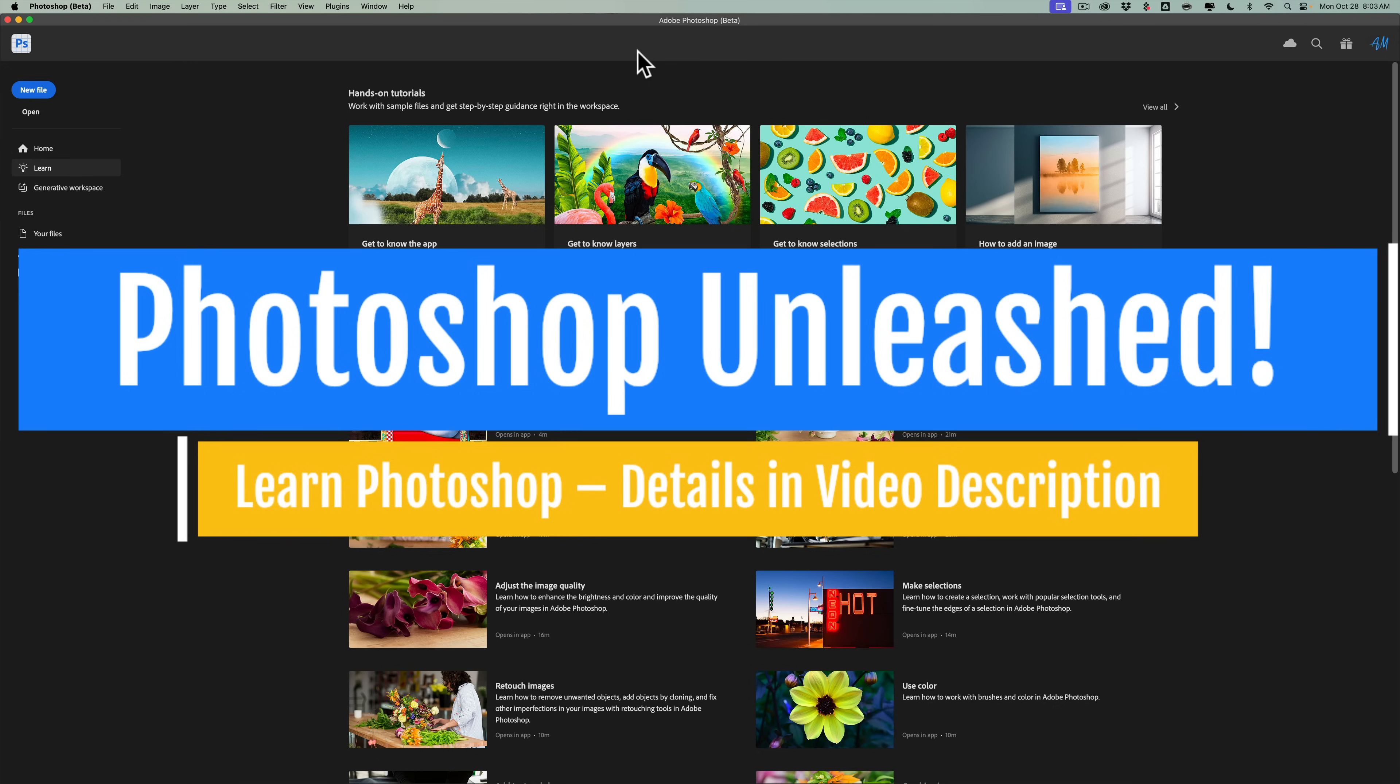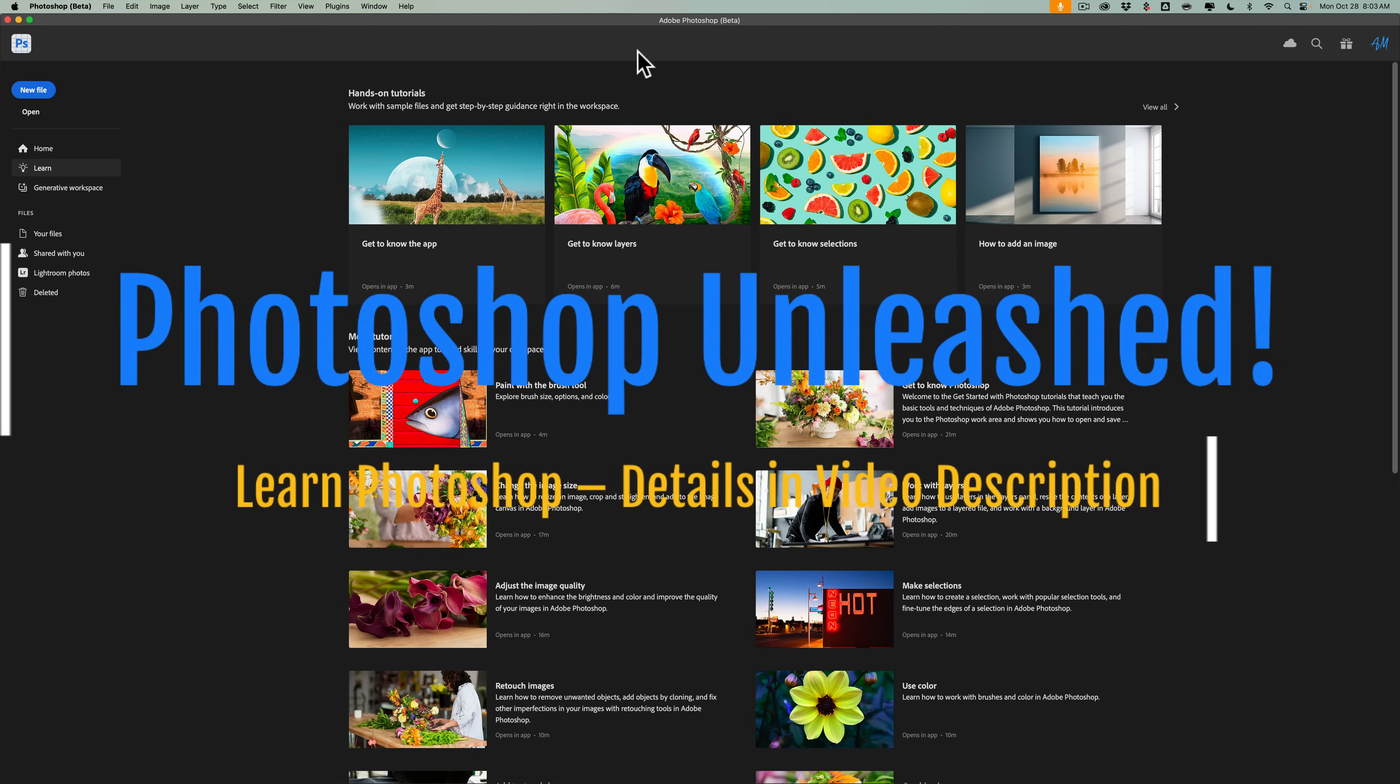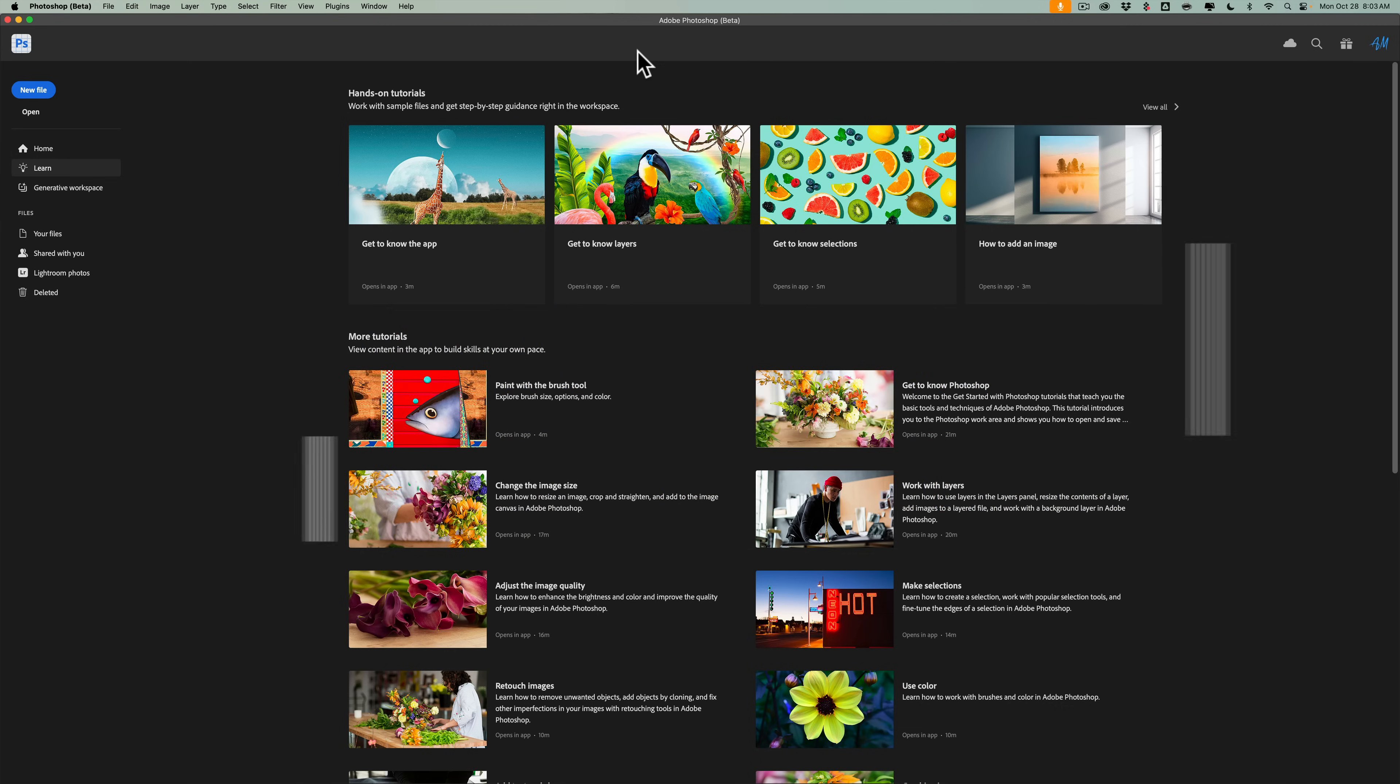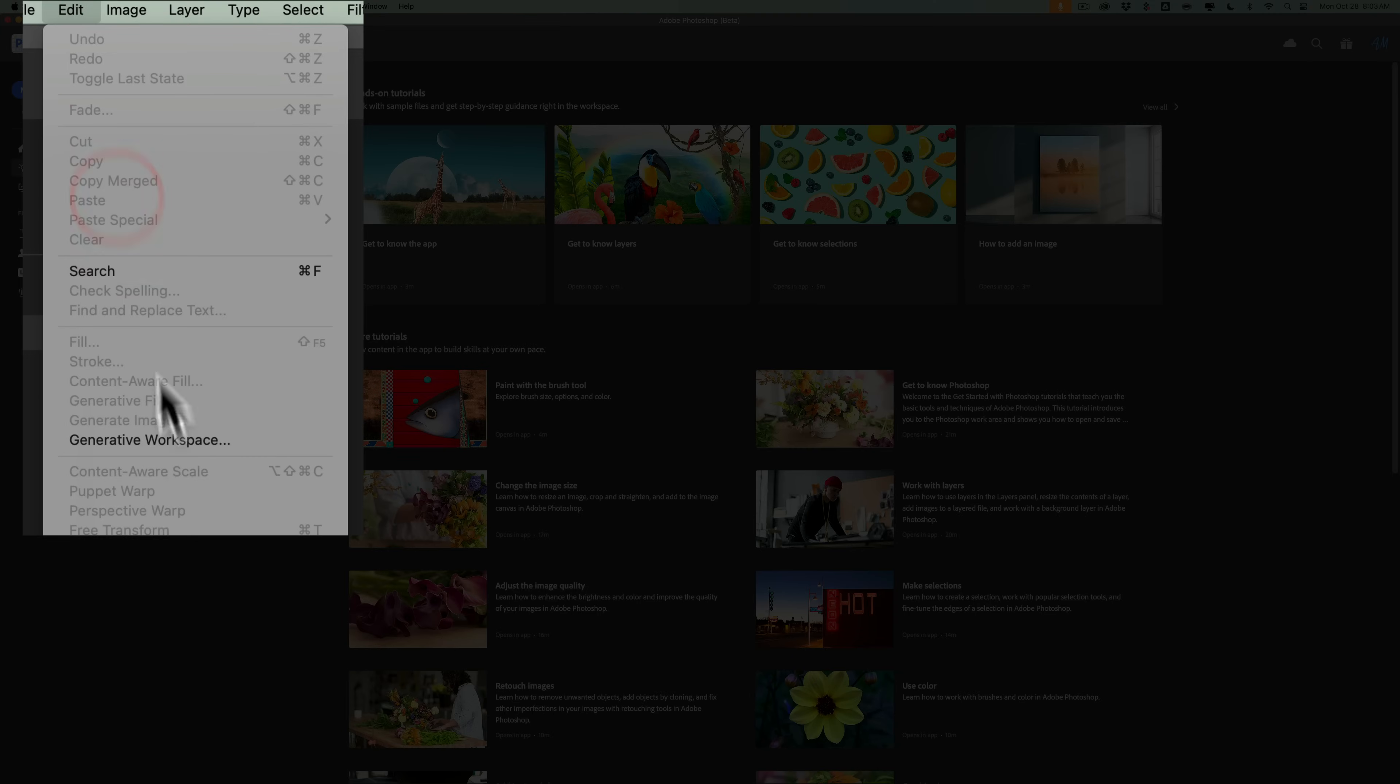If you're someone who has to use AI to create images, then I think the Generative Workspace is going to be a great asset to you. Let me show you exactly what I'm talking about. As you can see, I have the beta version of Photoshop open. To get to the Generative Workspace, go up to the Edit menu and then down to Generative Workspace.